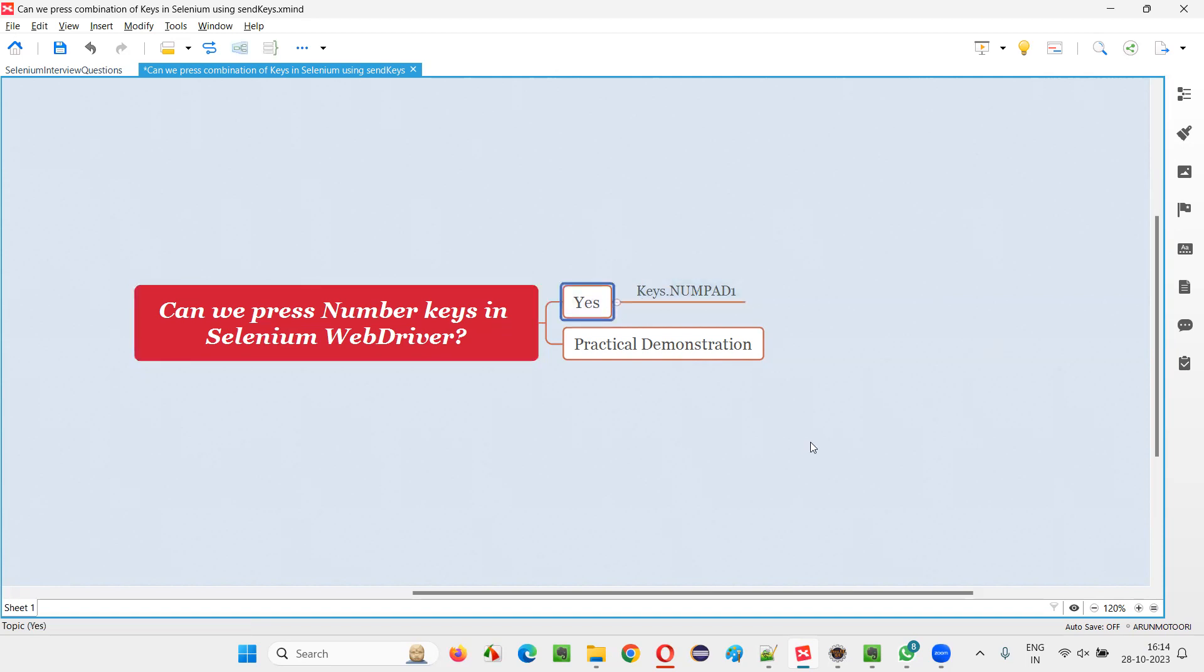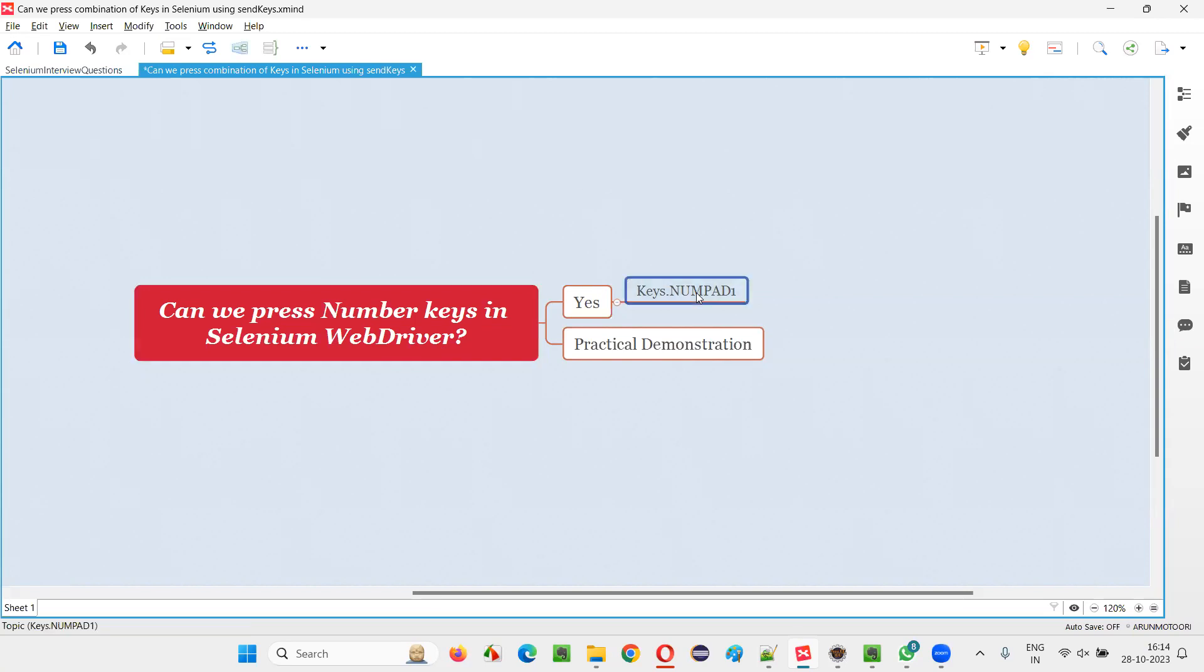The answer is yes. We can press the number keys in Selenium WebDriver Automation by accessing the keys from the keys class. There's a predefined class known as keys class in Selenium WebDriver.